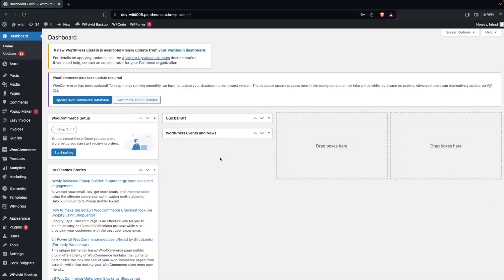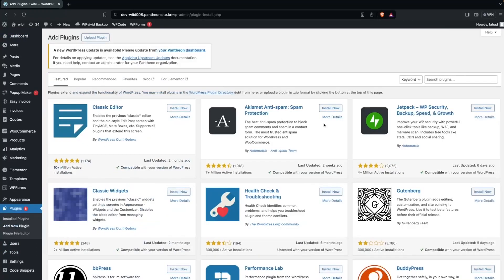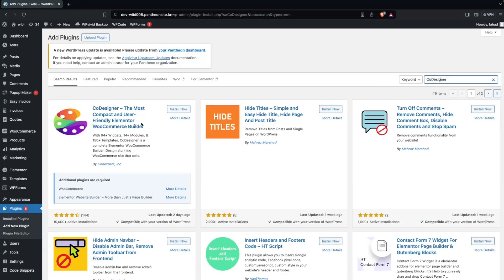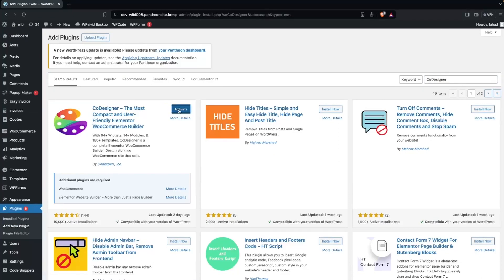So how can we customize the cart page in WooCommerce? That is really easy. First, you need to go inside the Plugins and click on Add New Plugin. Here you have to search for the Code Designer Plugin by CodeExpert. We have to install this.